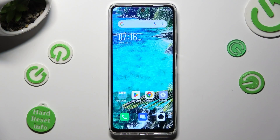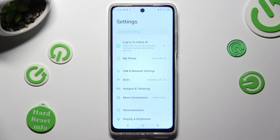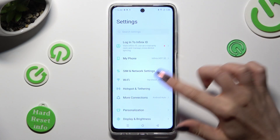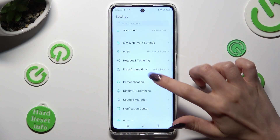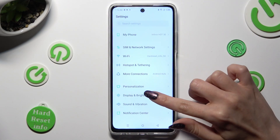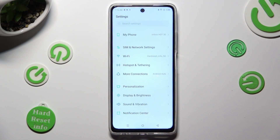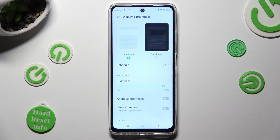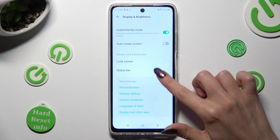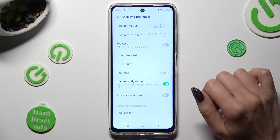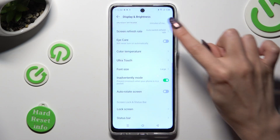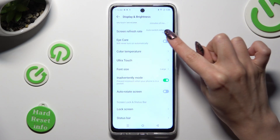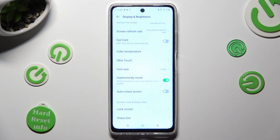Begin by opening Settings and scrolling down to access Display and Brightness. Following that, scroll all the way down and click on Screen Refresh Rate.